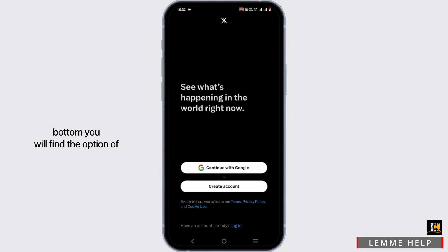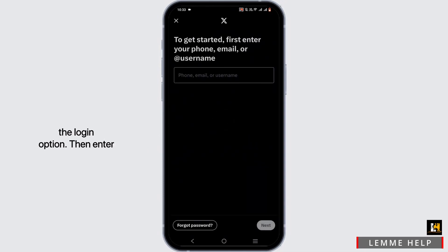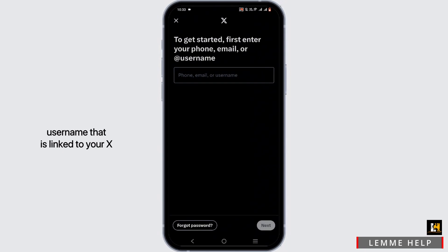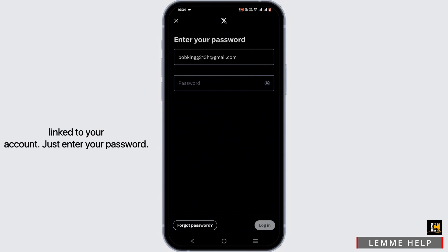To log into your X account, it's pretty simple. At the bottom, you will find the option 'Have an account already? Log in.' Tap on the login option, then enter the phone number, email address, or username that is linked to your X account, and tap Next.